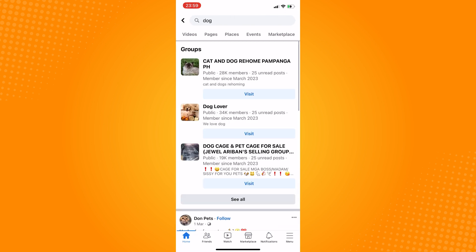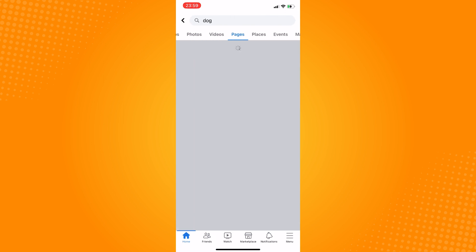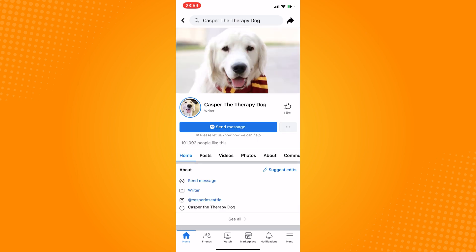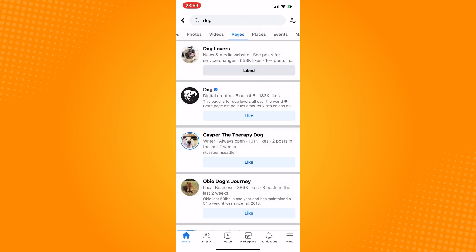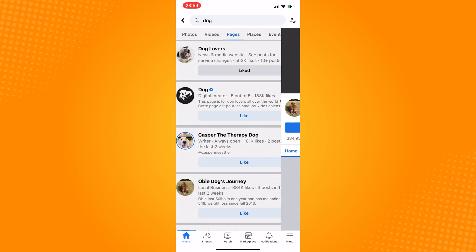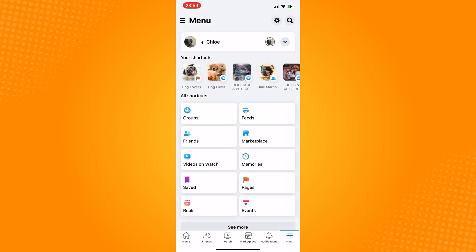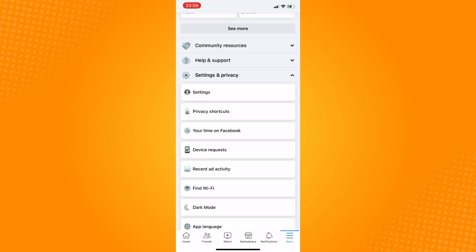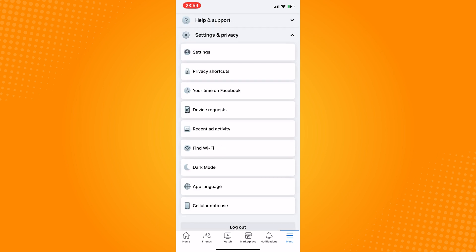After doing that, click on the three lines here, which is the menu icon. Scroll down and click on settings and privacy. Proceed to settings.